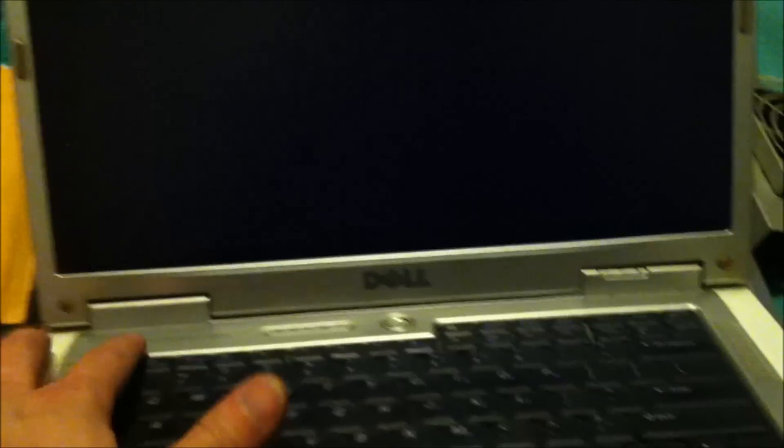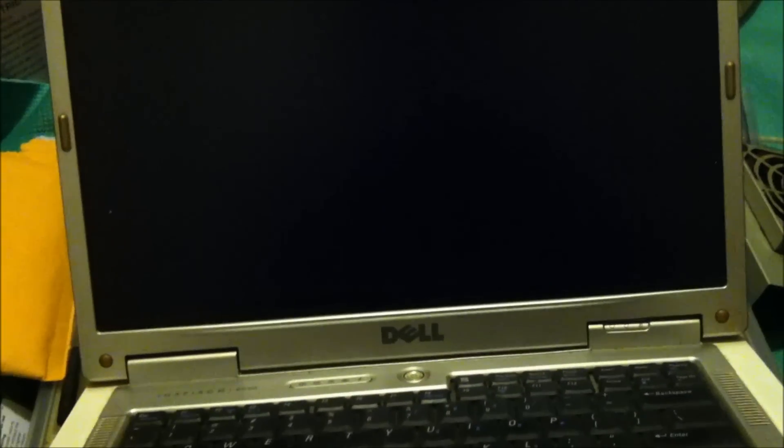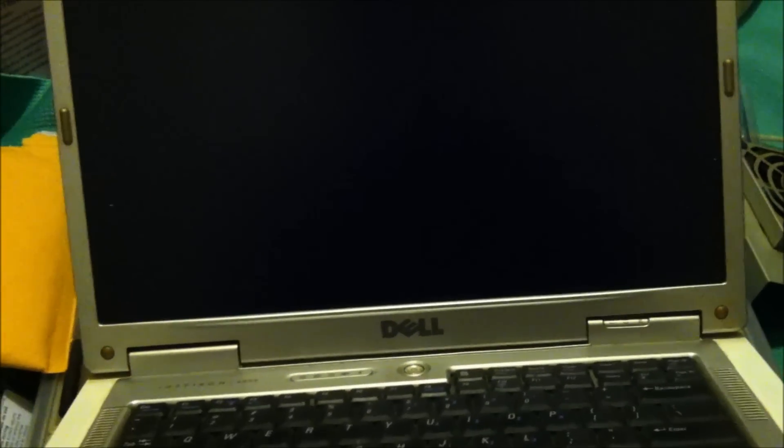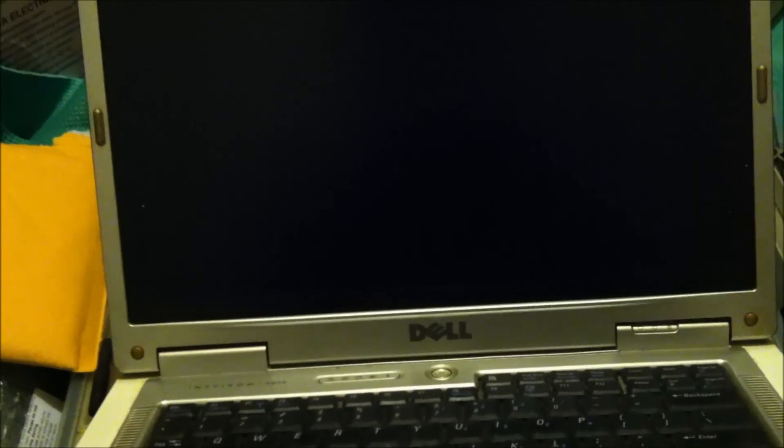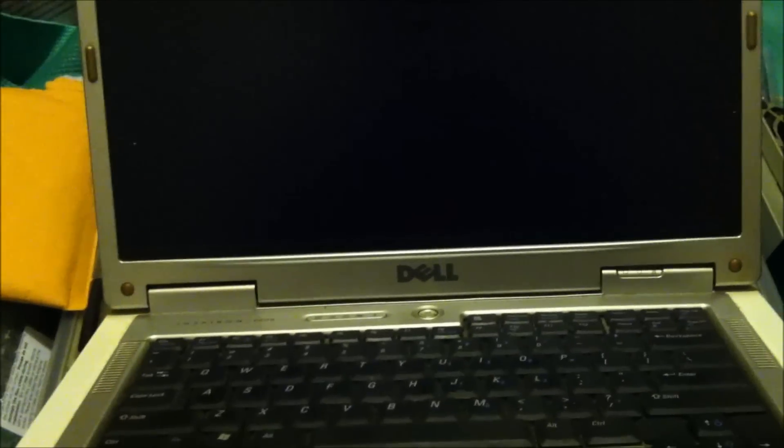So this is a Dell Inspiron 6000. Customer was complaining the backlight wasn't working. It was just a dark screen and the computer turned on just fine.